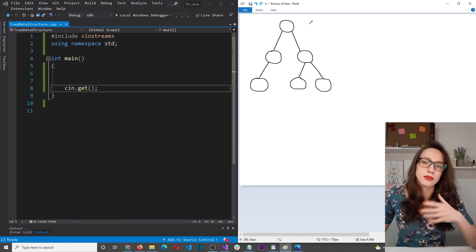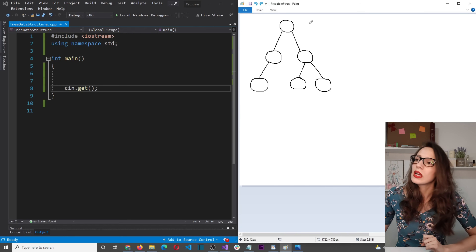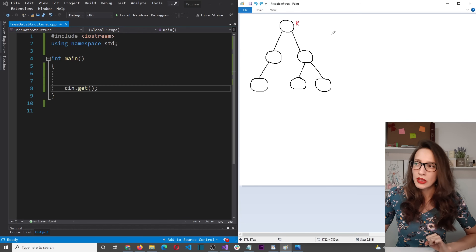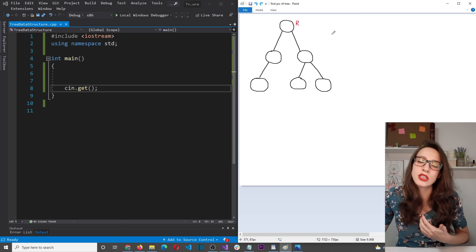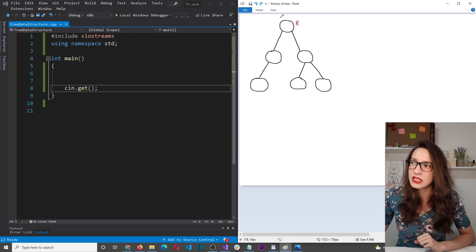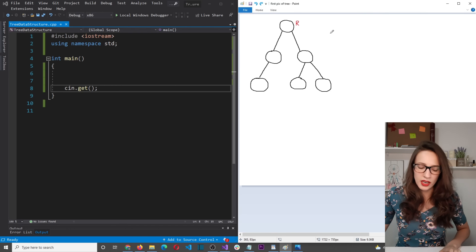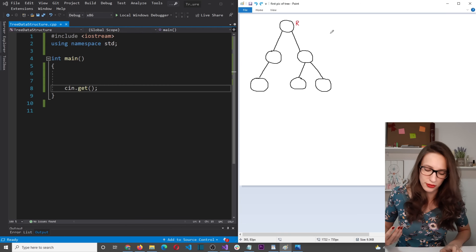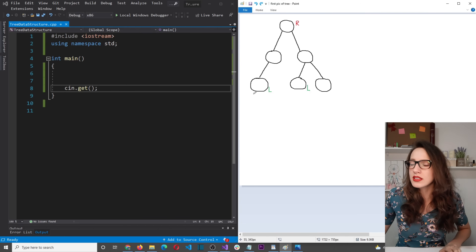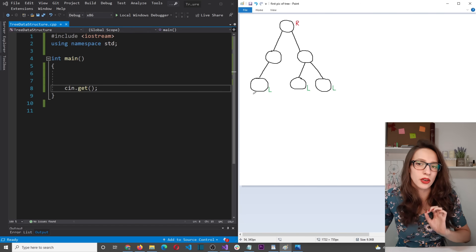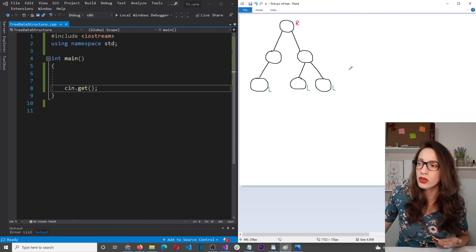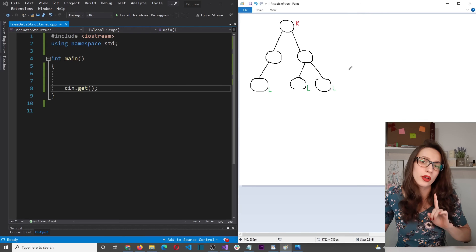The first node at the top is called the root node — it is a node that does not have a parent. Another important concept is a leaf node. A leaf node is a node that does not have any children. In any tree data structure you can have multiple leaf nodes, but only one root node.